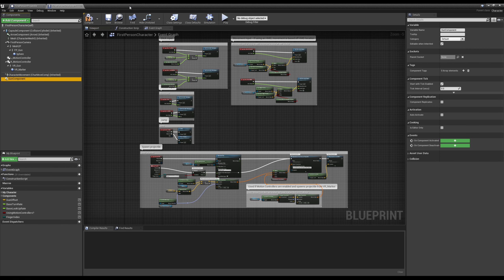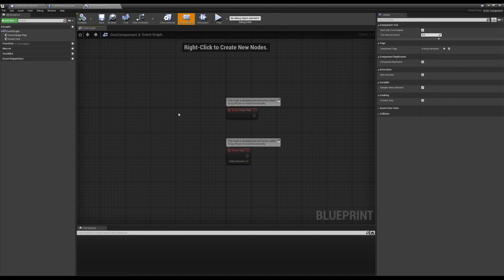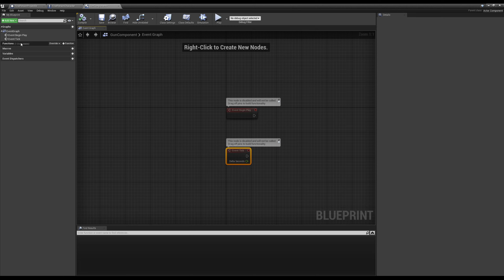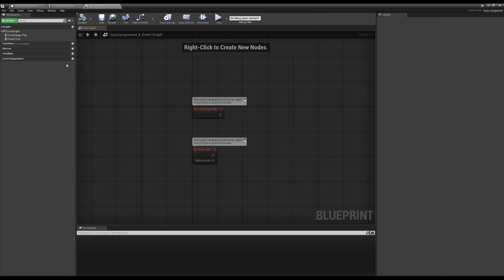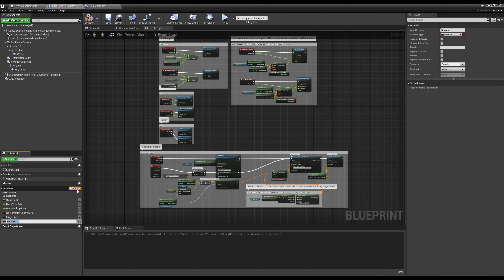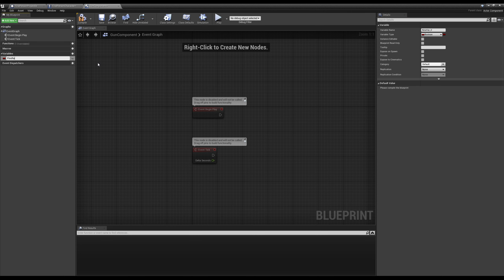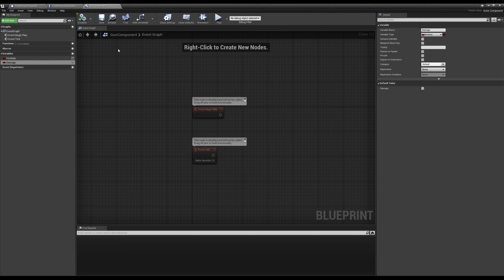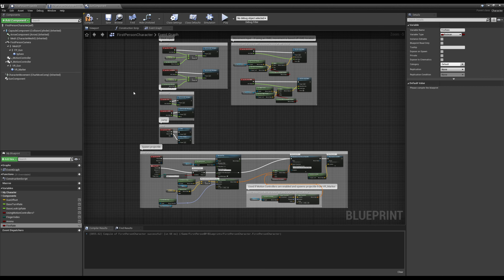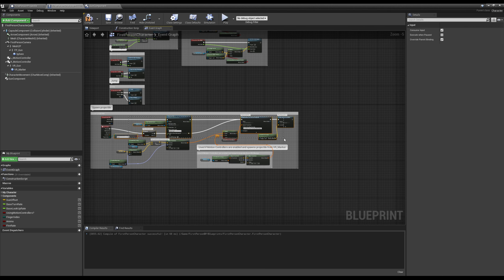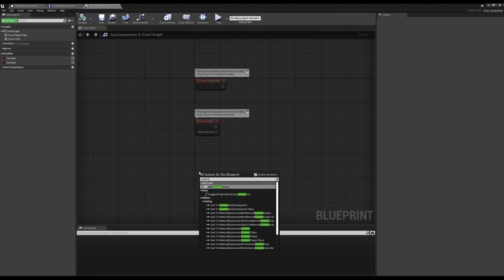Now we can go inside this gun component and it kind of acts a bit like our character. It has a begin play, it has an event tick, we have access to functions and variables. It's quite literally just like an actor hidden inside of our actor. So what we can do is write all of our gun code here — instead of being in our first person character and having things like what is our ammo, what is our fire rate and all that stuff — we add it inside of our gun component and handle all the logic related to our guns there.